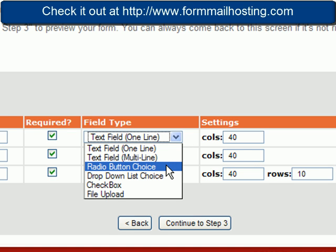Radio button choices, you just type those in and you can give people different choices. What a radio button does is it lets them pick one of many. So if you have five different choices, maybe you're doing a survey or something, you could list out the five choices but you only want them to pick one choice. That's what you would use a radio button for.